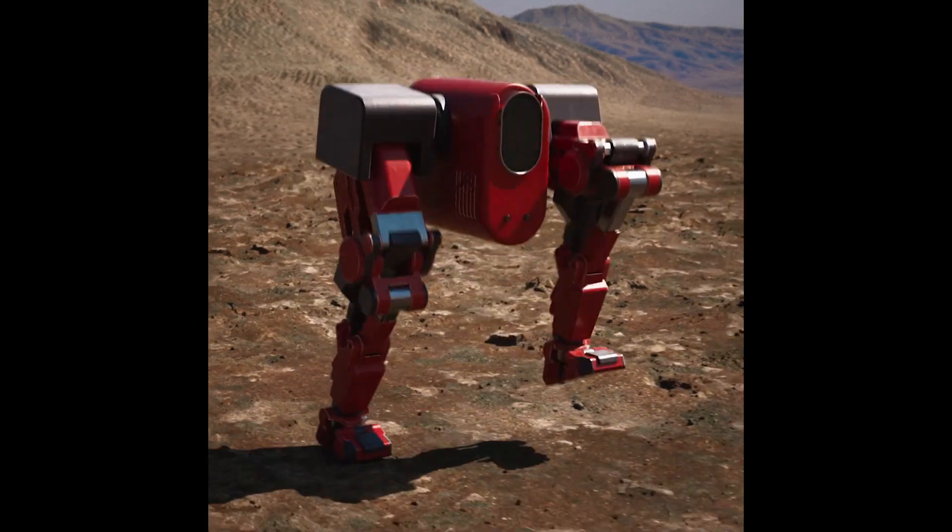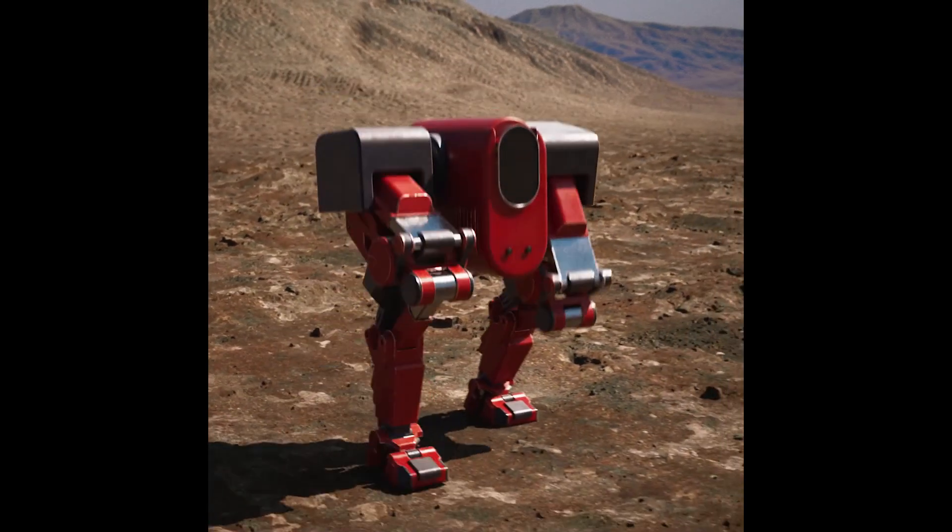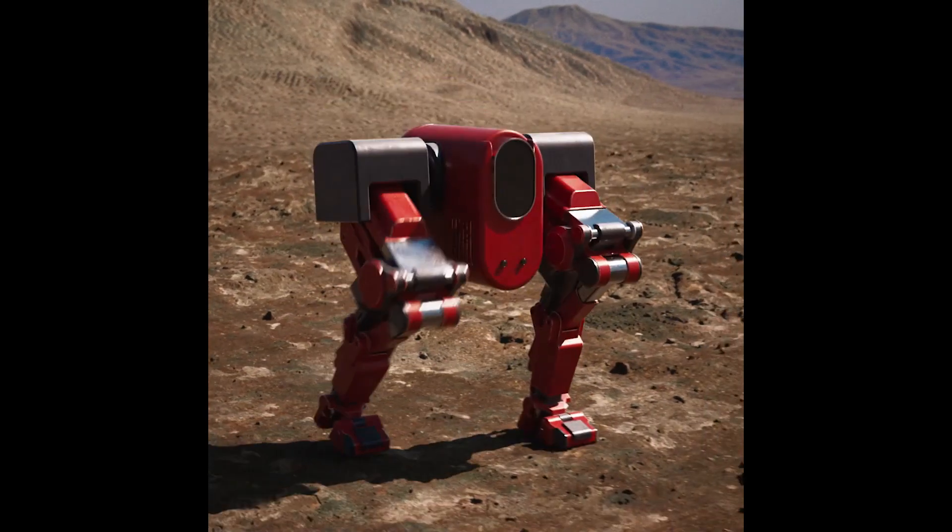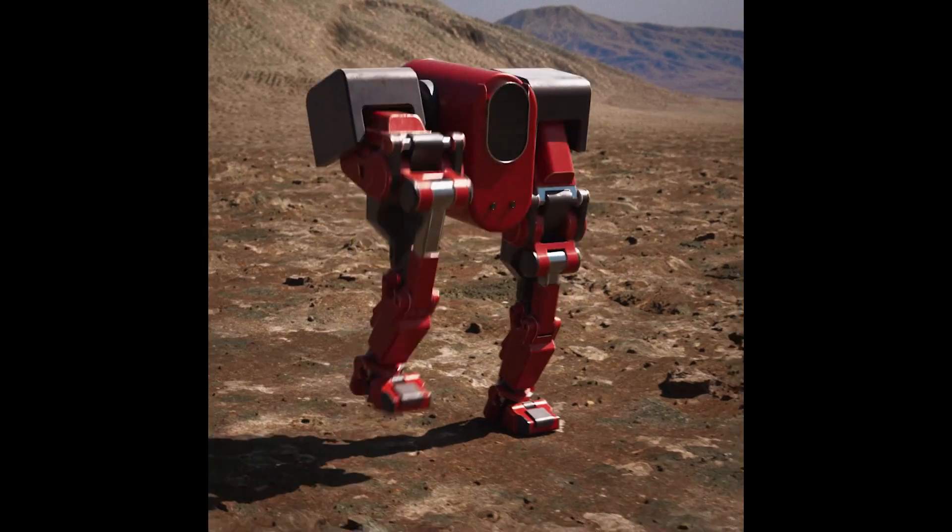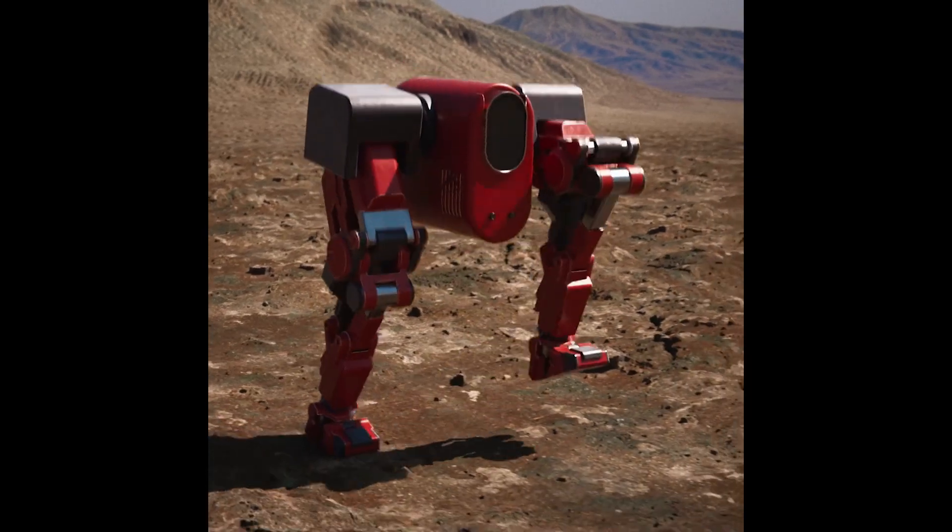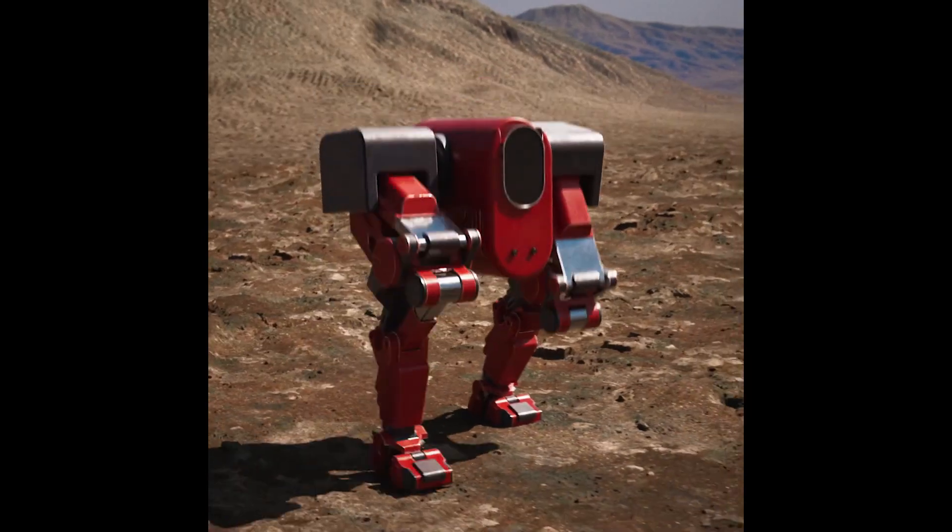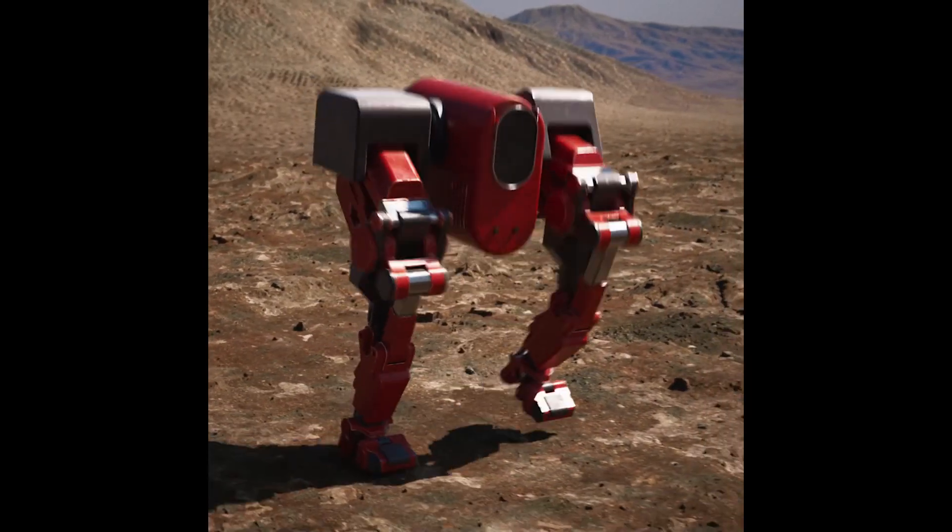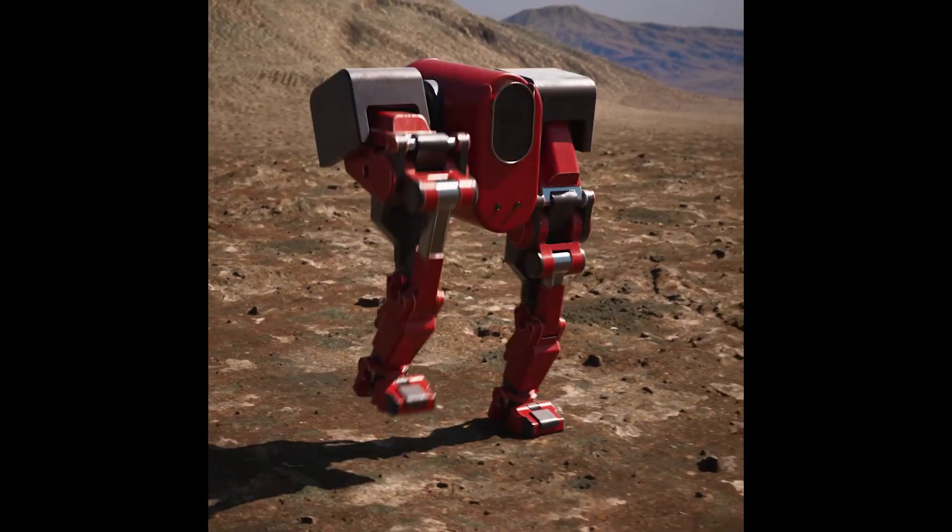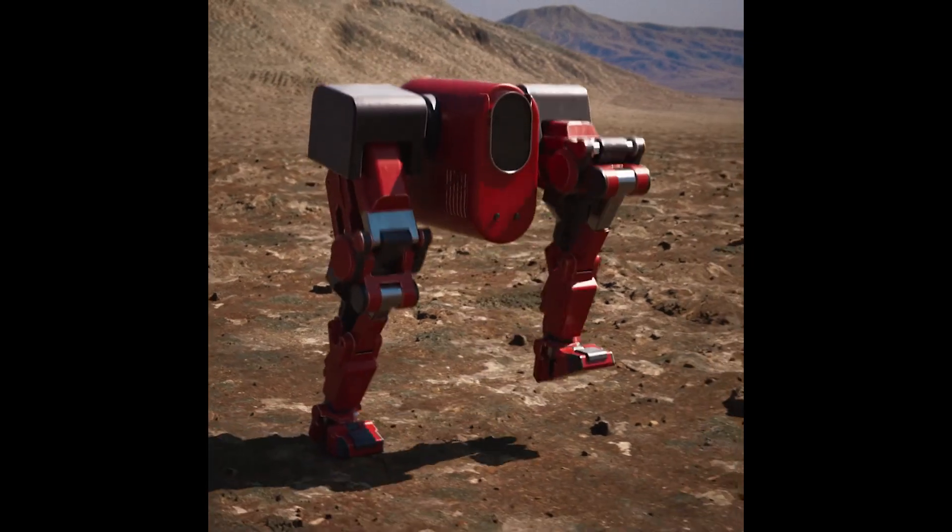In this tutorial series, we will learn how to bring in an animated scene from the object and SOPS contexts of Houdini into LOPs and render it out with Karma in Material X.